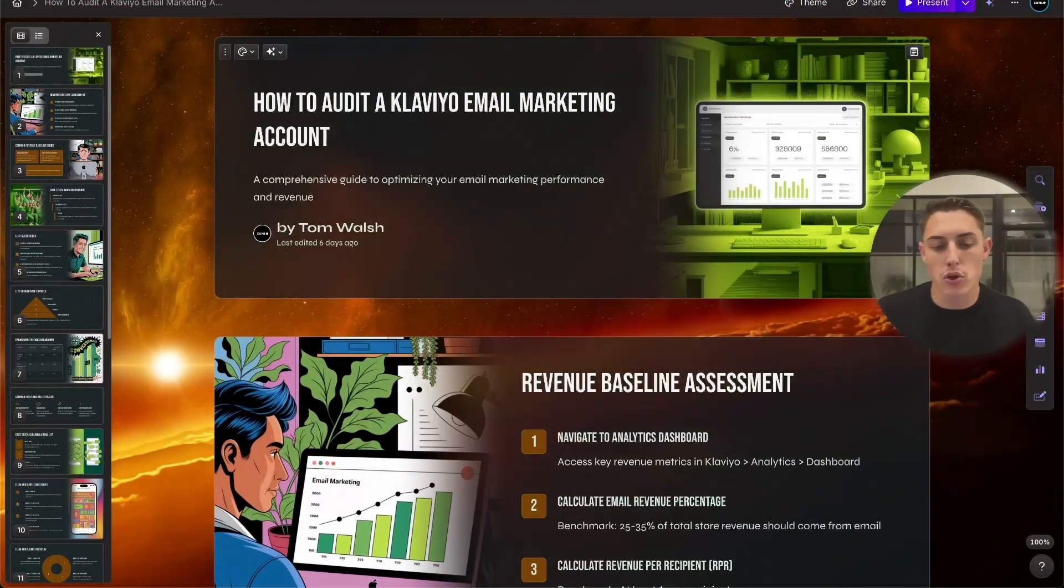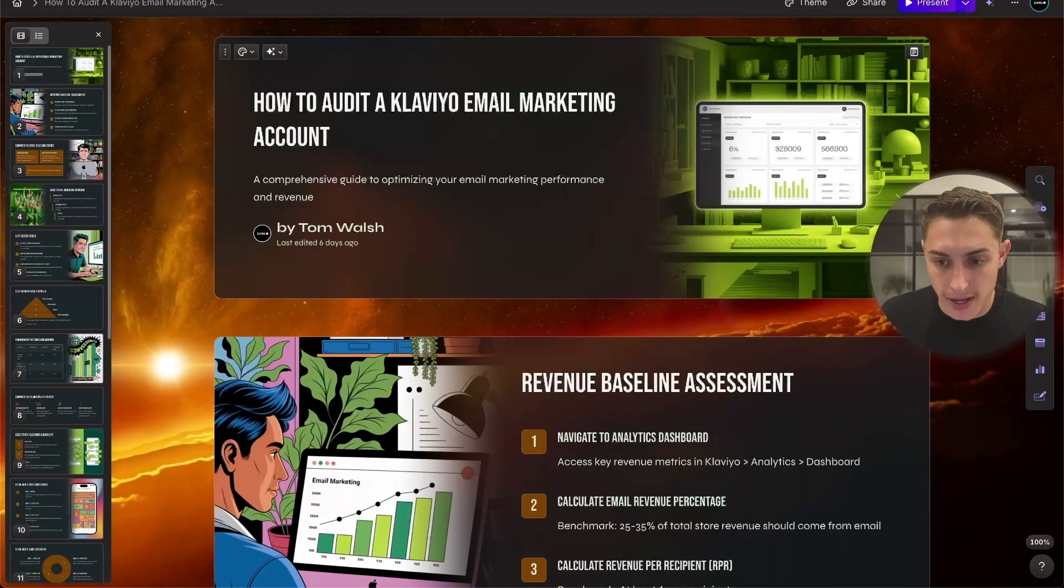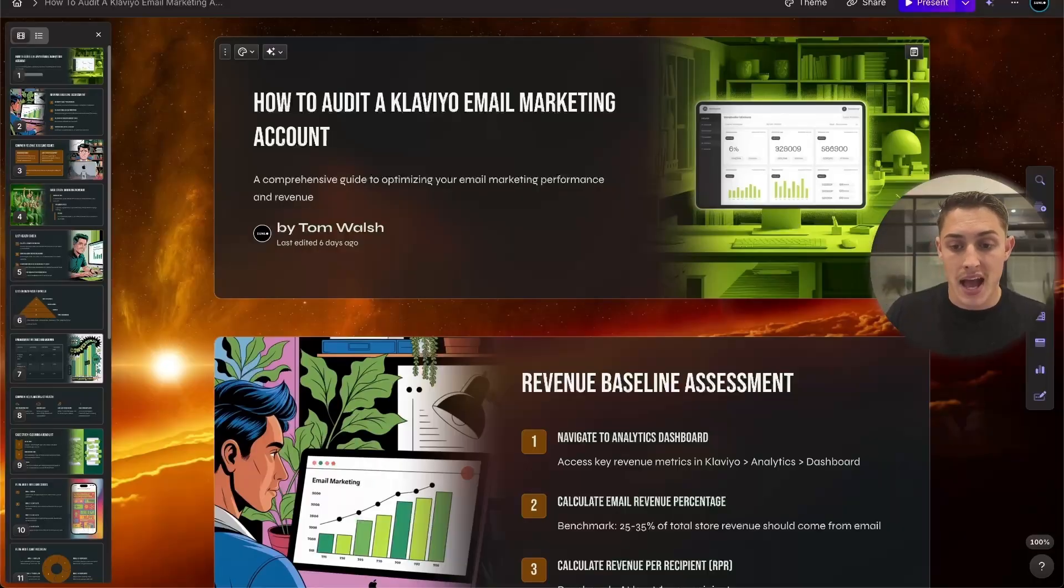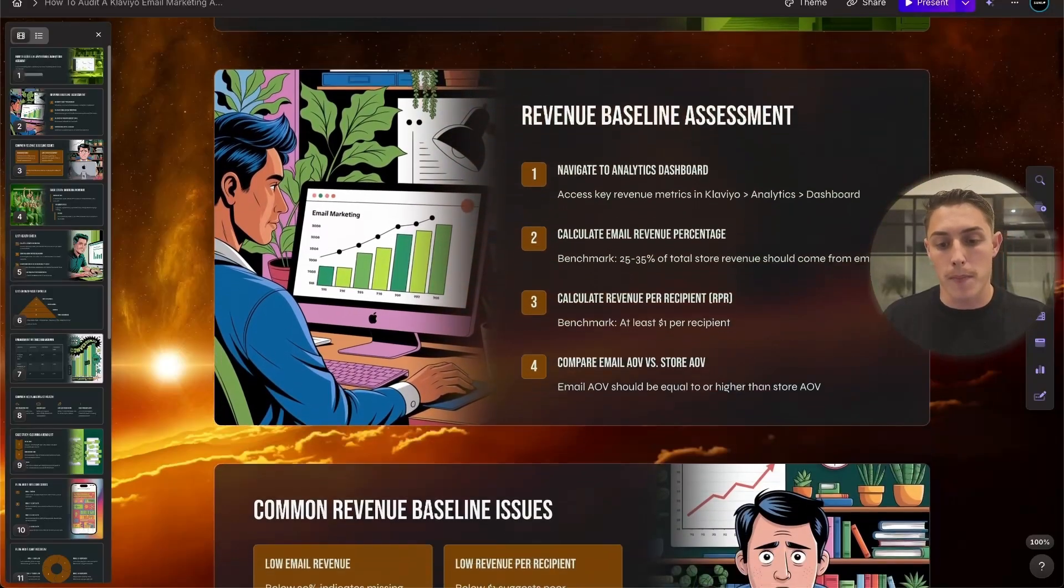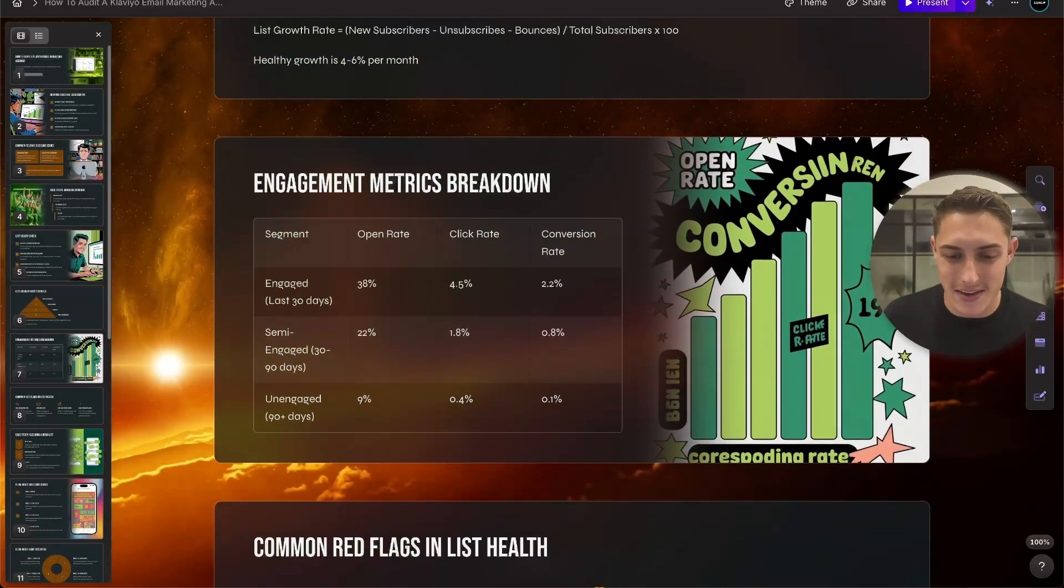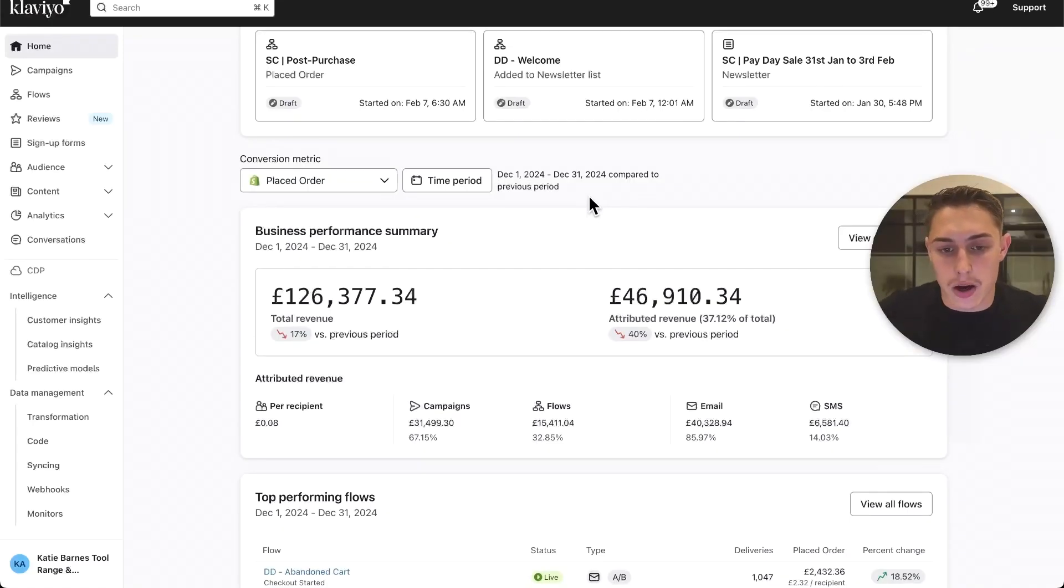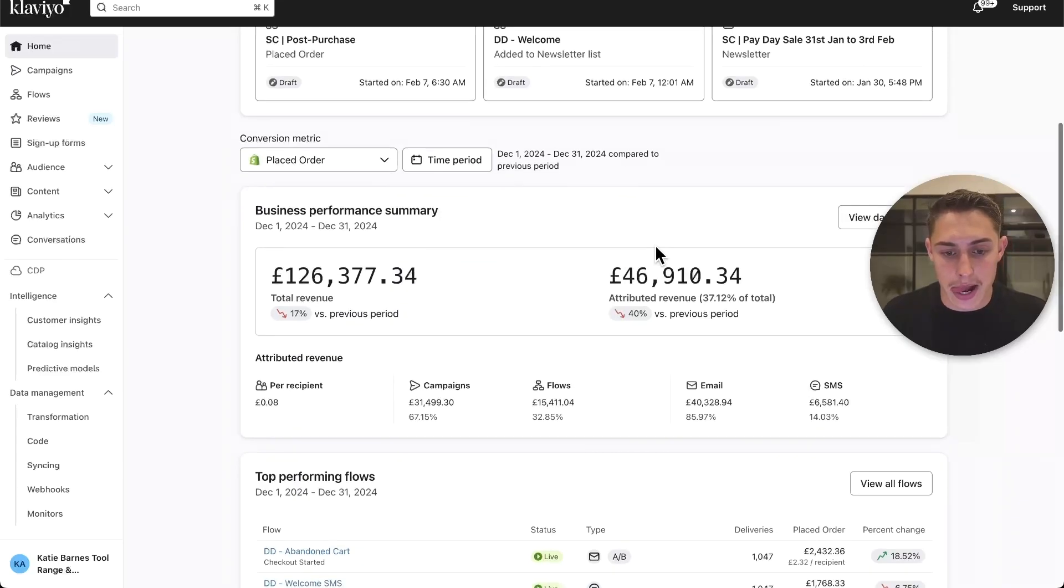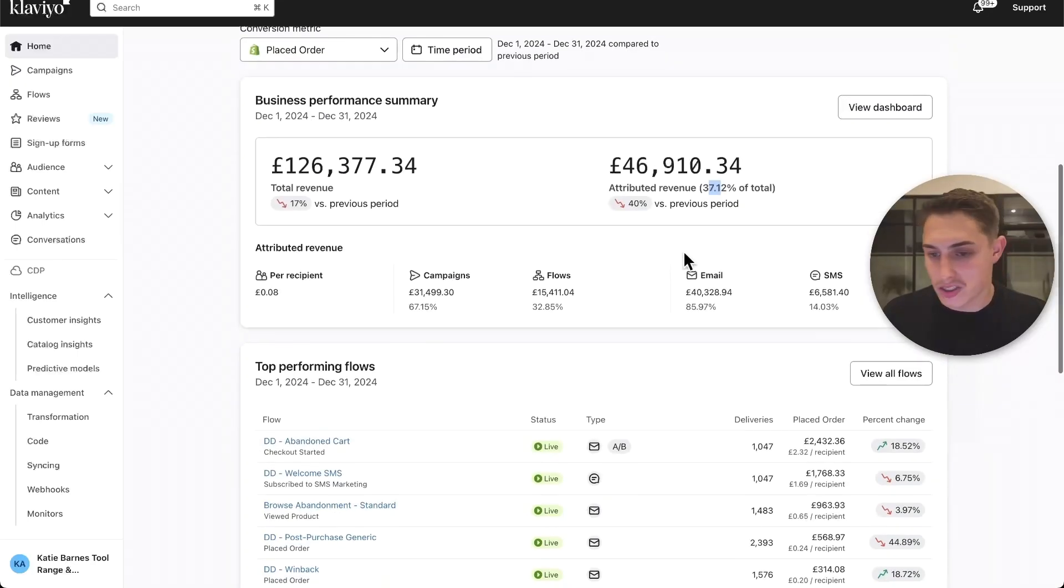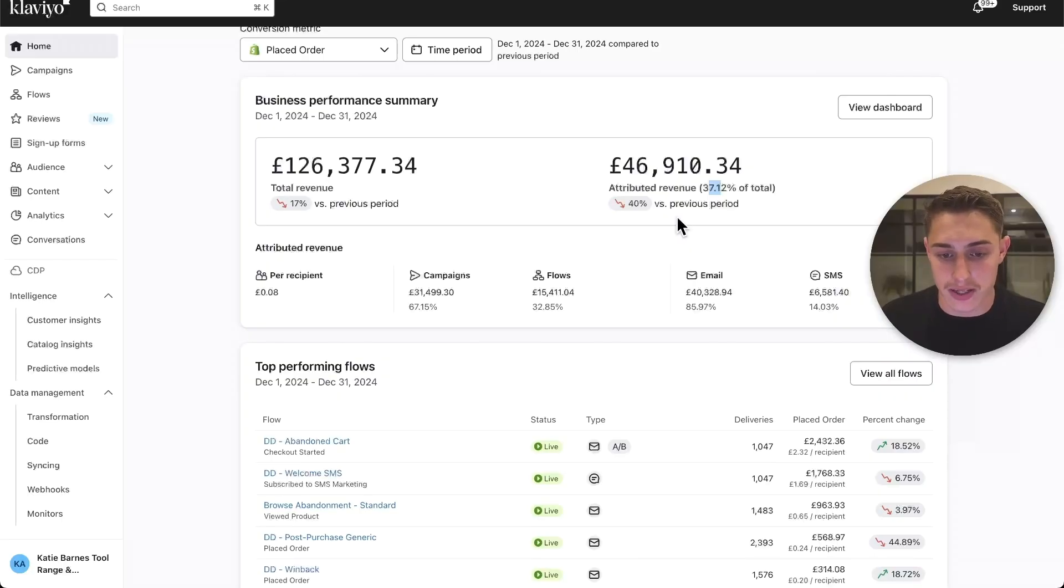Let's go into how to audit a Klaviyo email marketing account. I'm going to show you the exact process that I take when I have my first discovery call with a potential prospect from A to Z, what KPIs we go through, where the missing revenue actually is. This is a live example. This prospect came to me in December doing $126,000 in total revenue and around £56,000 in attributed revenue from email, 37% to be exact. Some would say 35% to 45% is actually really good. We know we can push that needle even further. I usually see around 40% to 60% in email revenue for all of my clients.